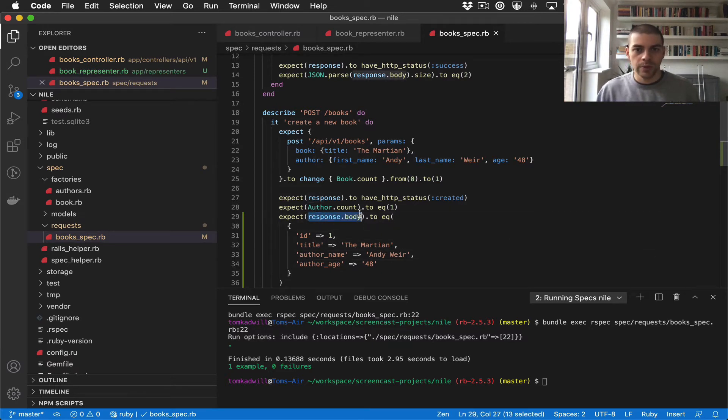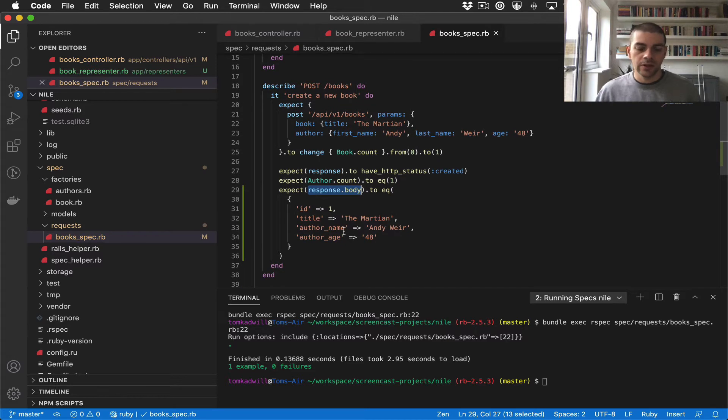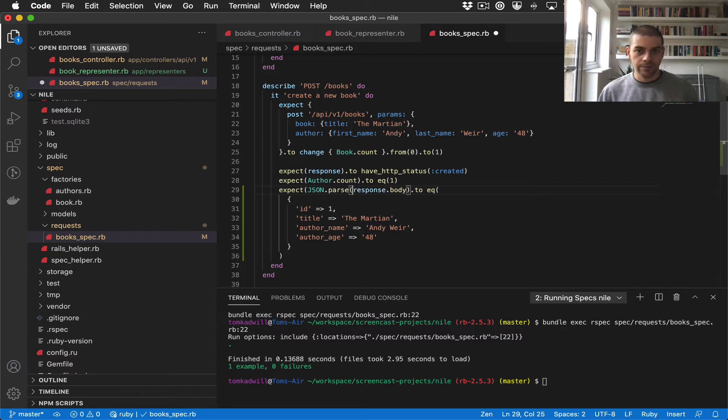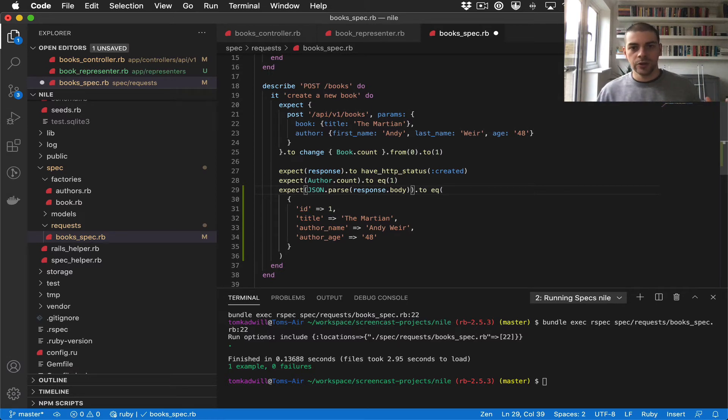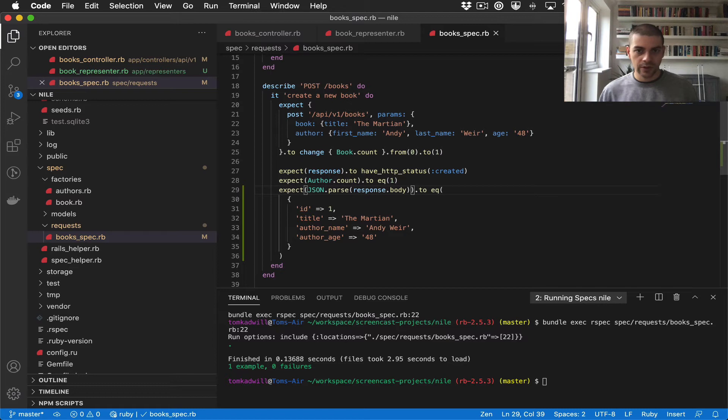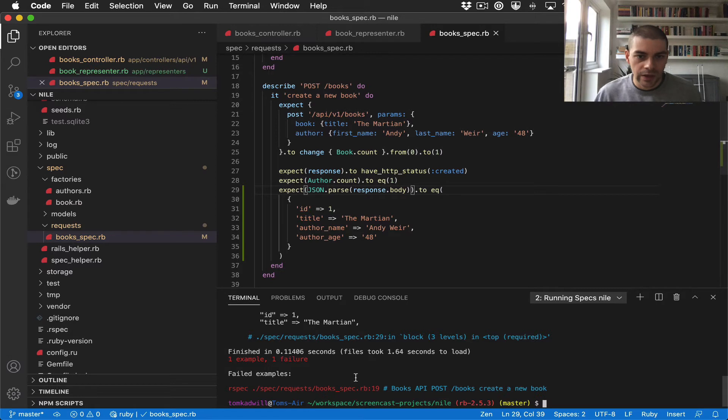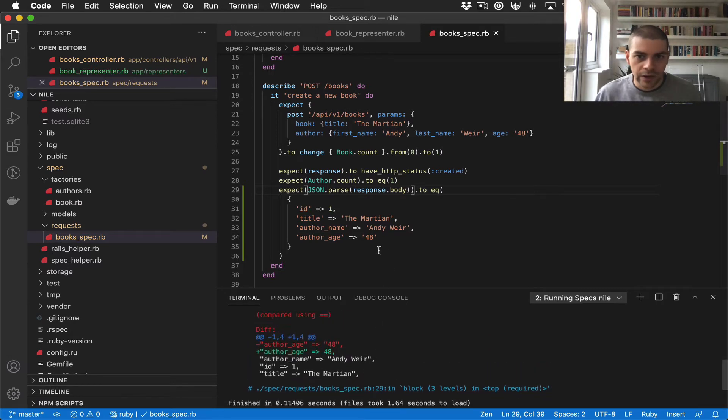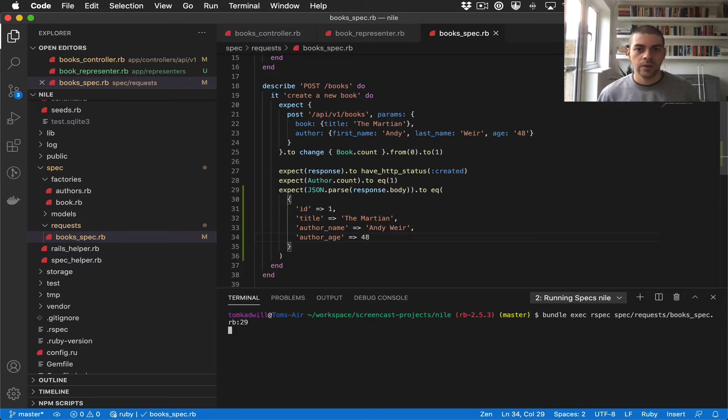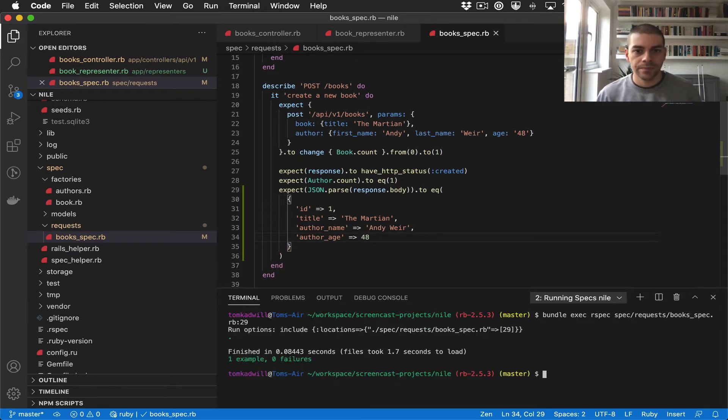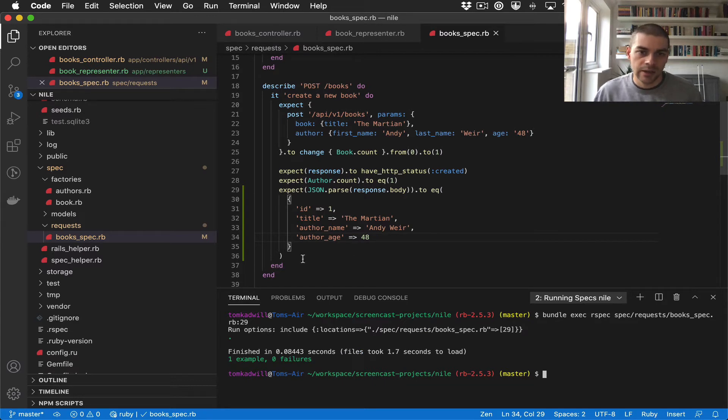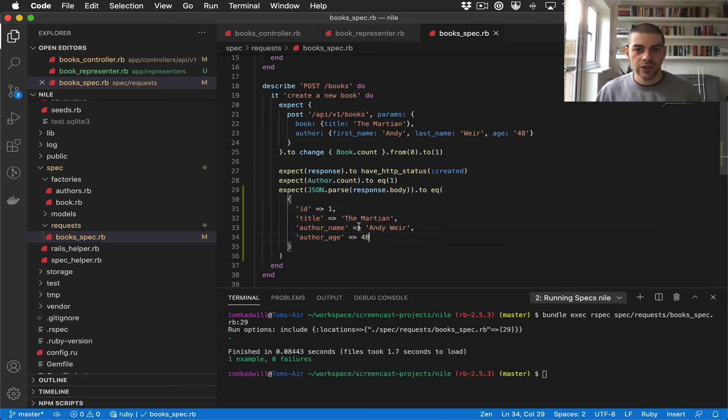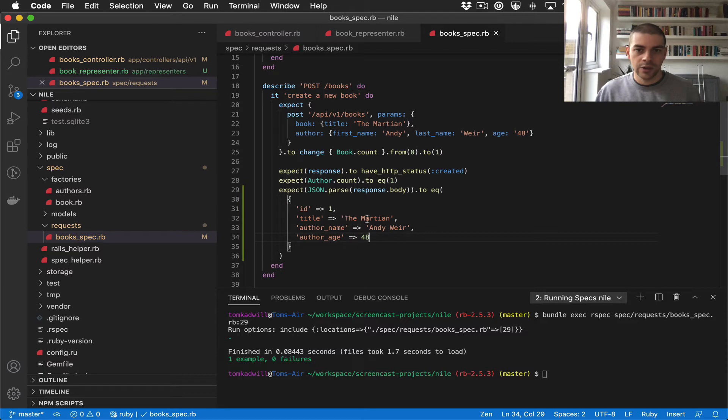And the other thing we need to do is this response body will be essentially a big string, so what we need to do is convert it into, we need to deserialize the string basically, so we can do JSON.parse and that will convert the JSON string into an actual Ruby hash. So let's try that. And we have a failure, ah so that should be an integer not a string. And there we go, there we have a passing test.